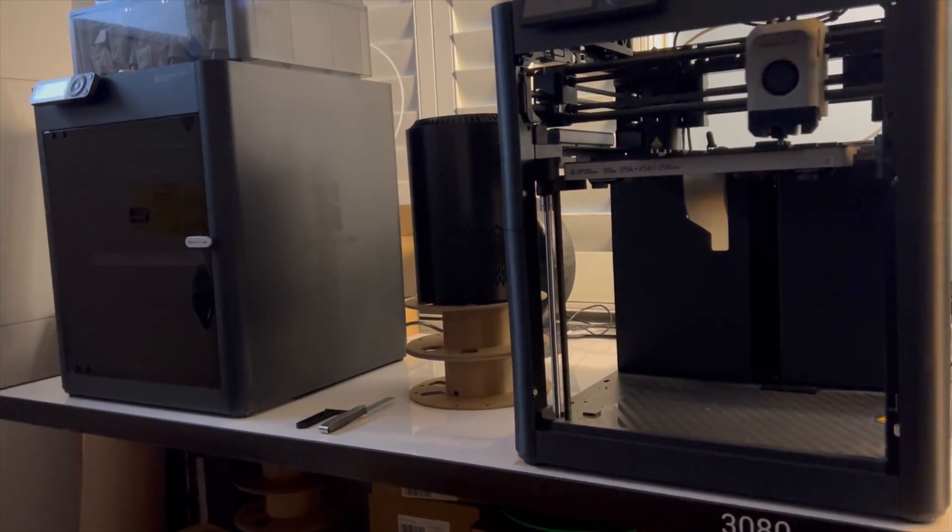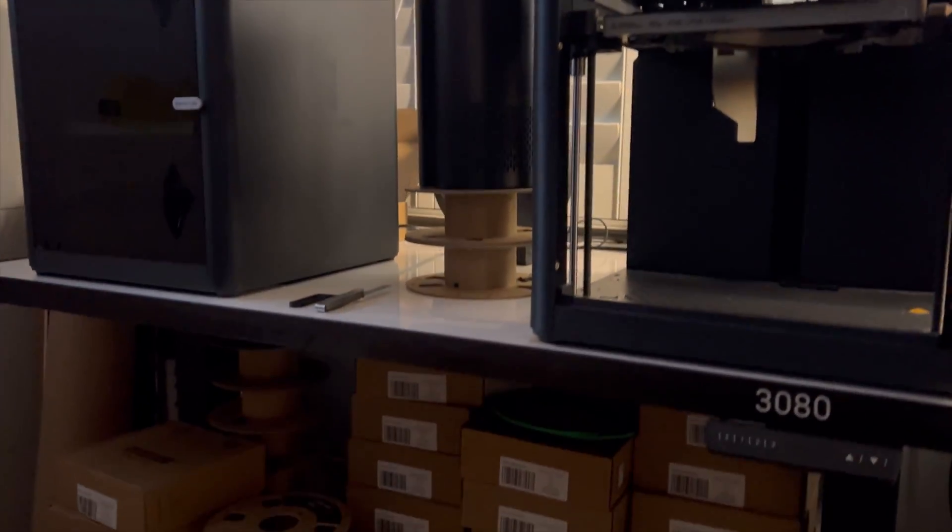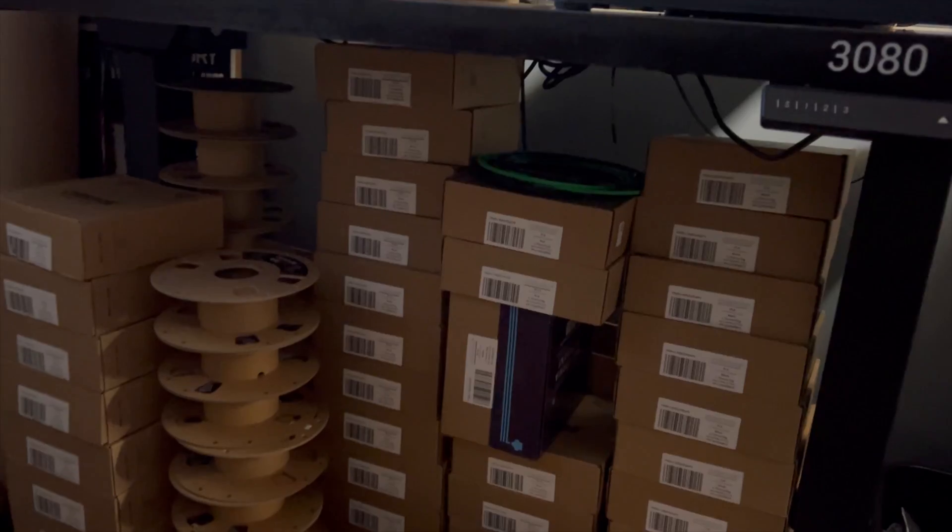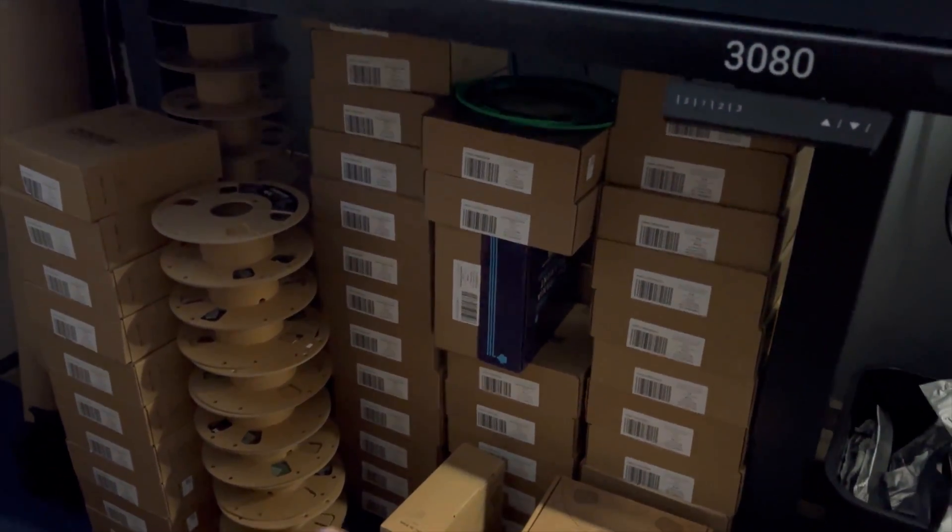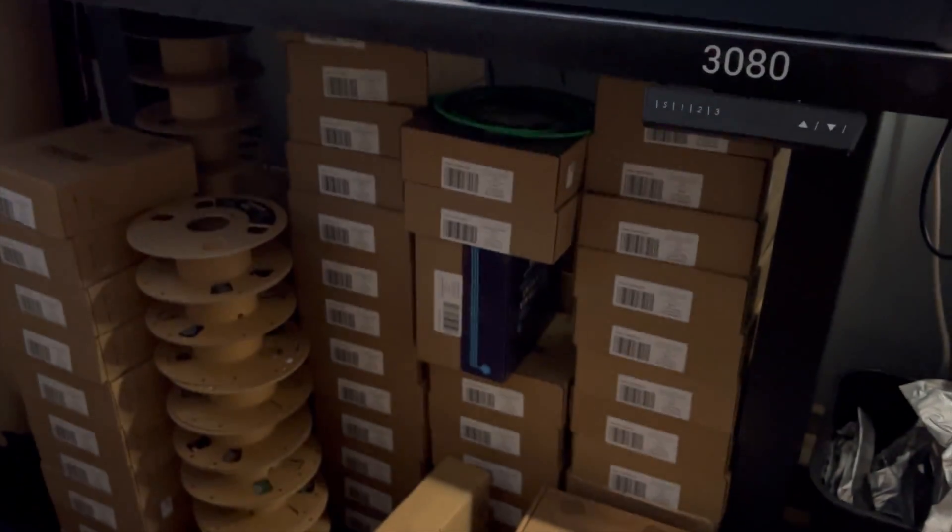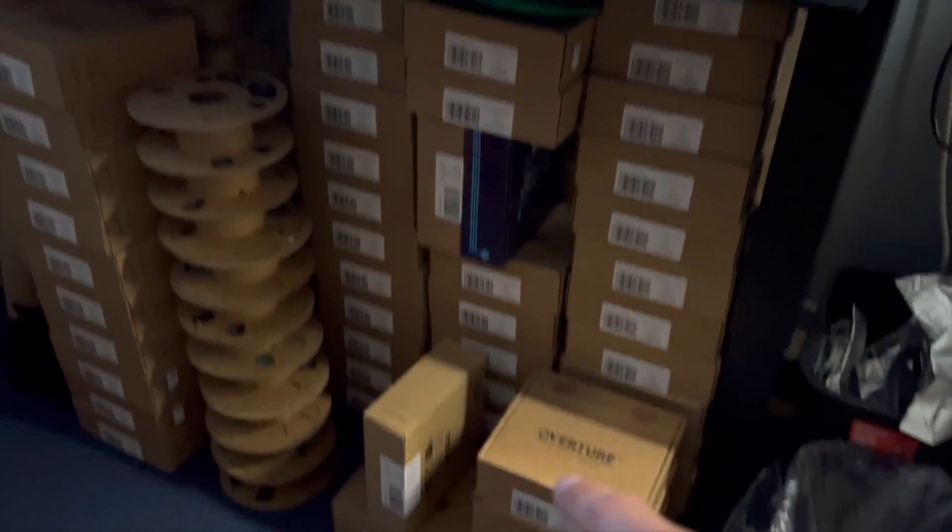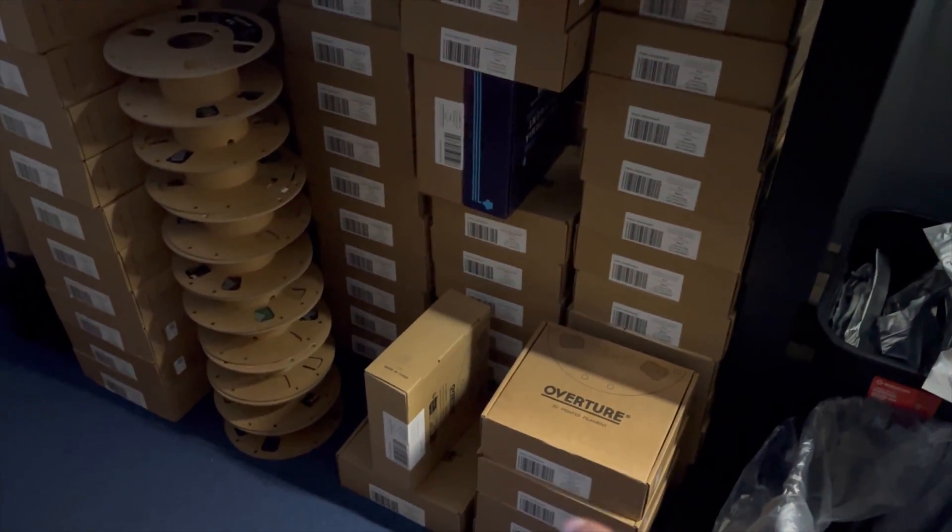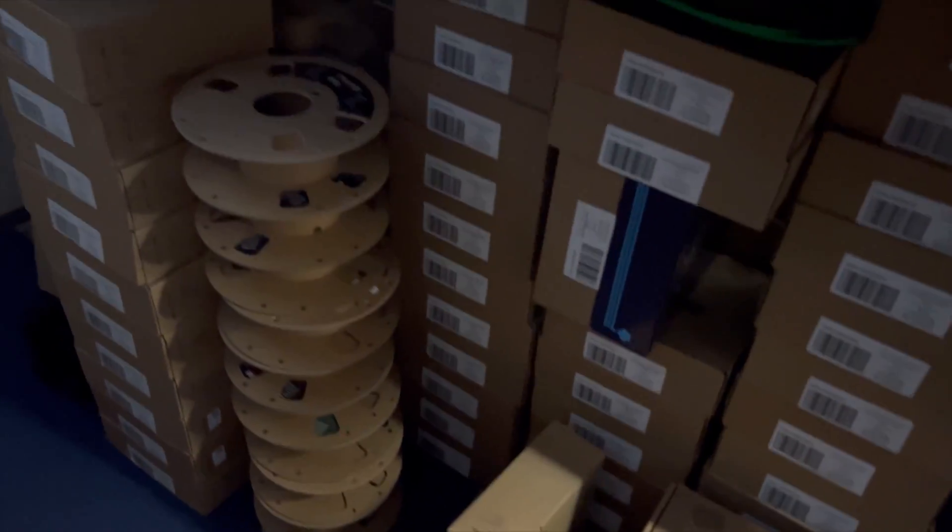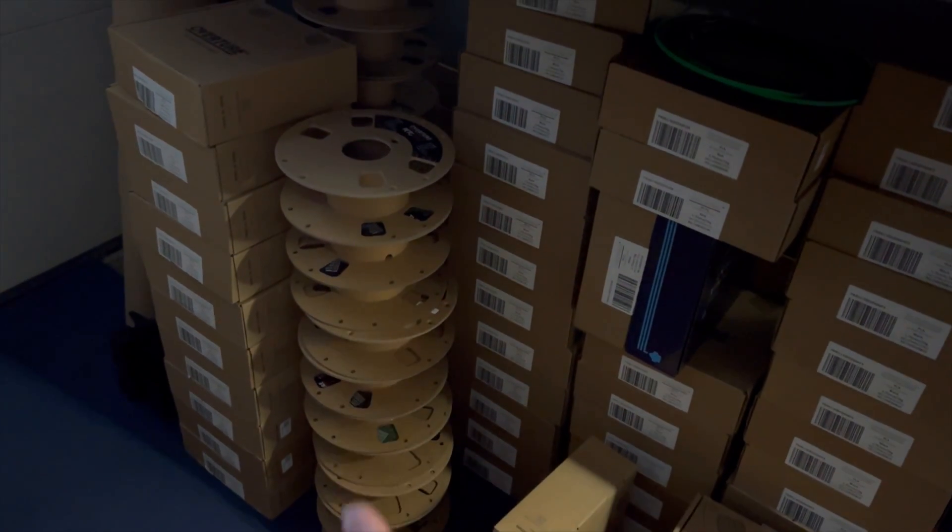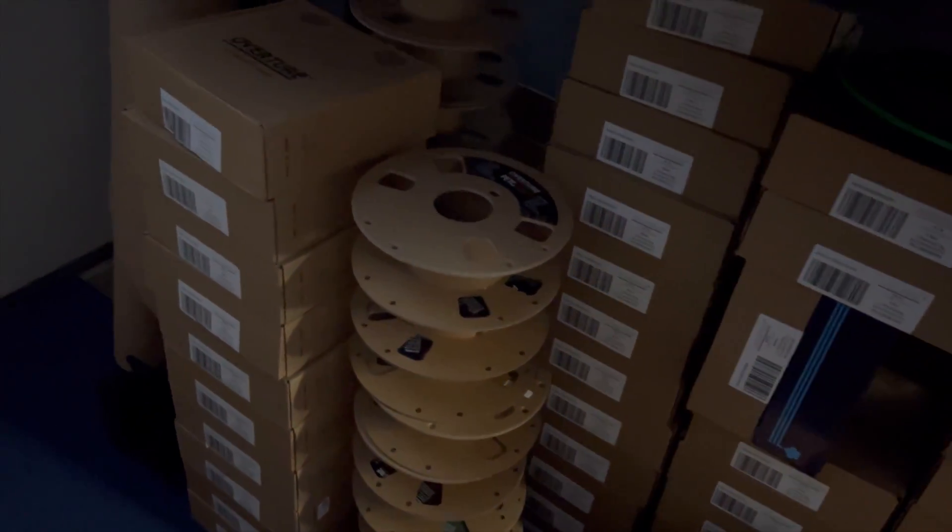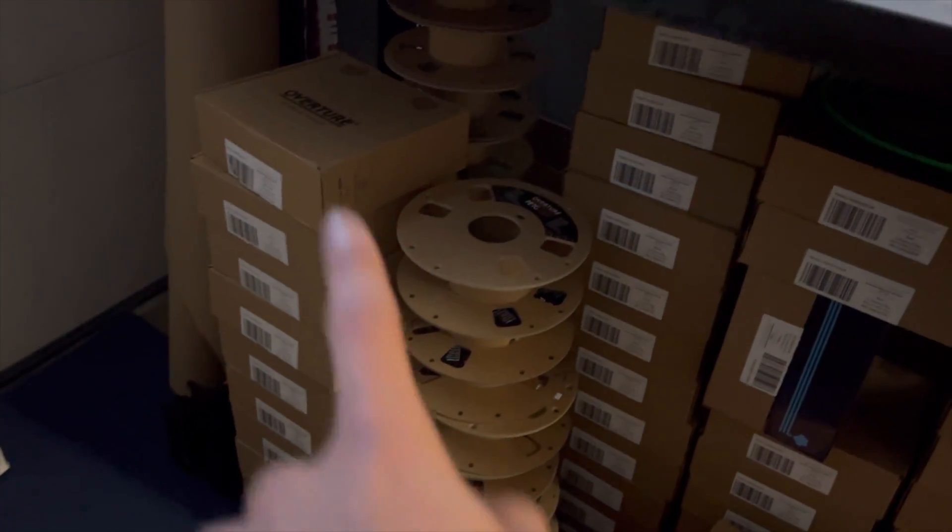Under the P1P and the P1S, I keep my other filament. And so, these two rows have PETG. This row has PLA, including this part. And then, these are just used spools that are ready to go to recycling. And then, this too, just open boxes.